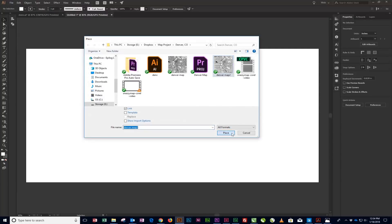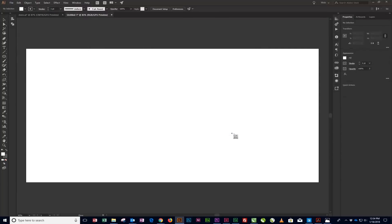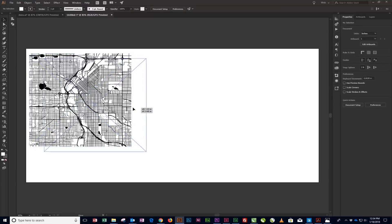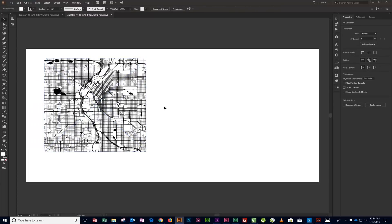Using the File browser window, navigate to where you saved the map snip, click the .png file, and then the Place button. Click anywhere on the page to place the artwork.